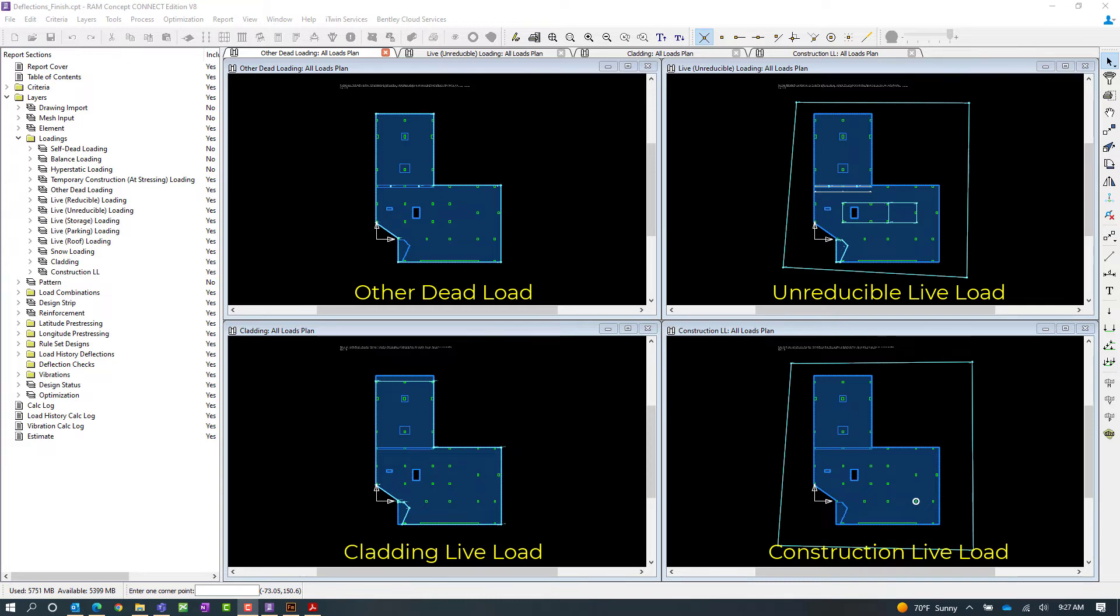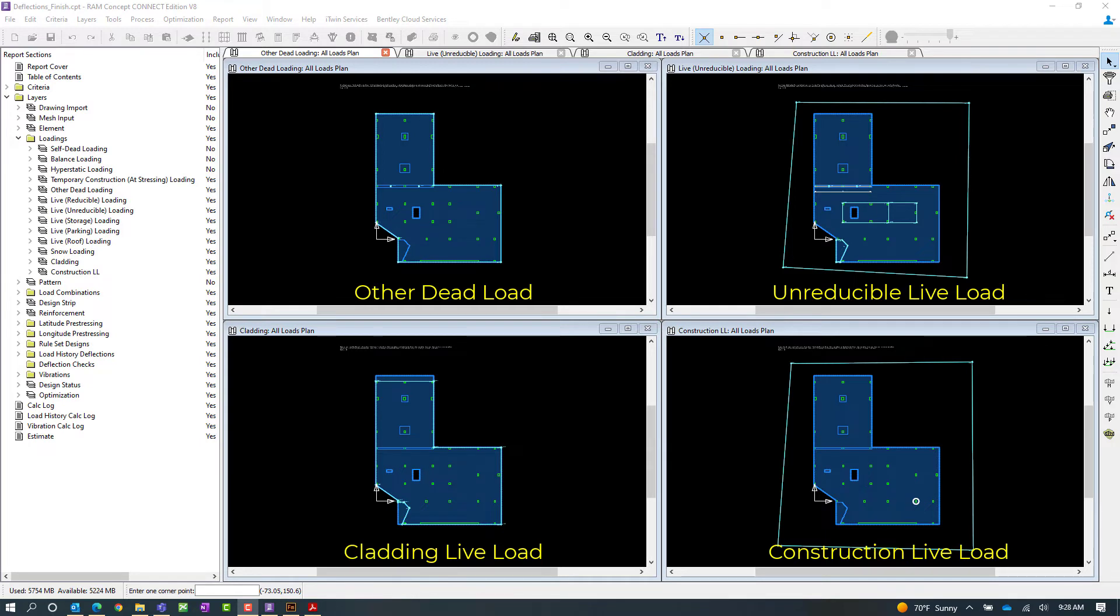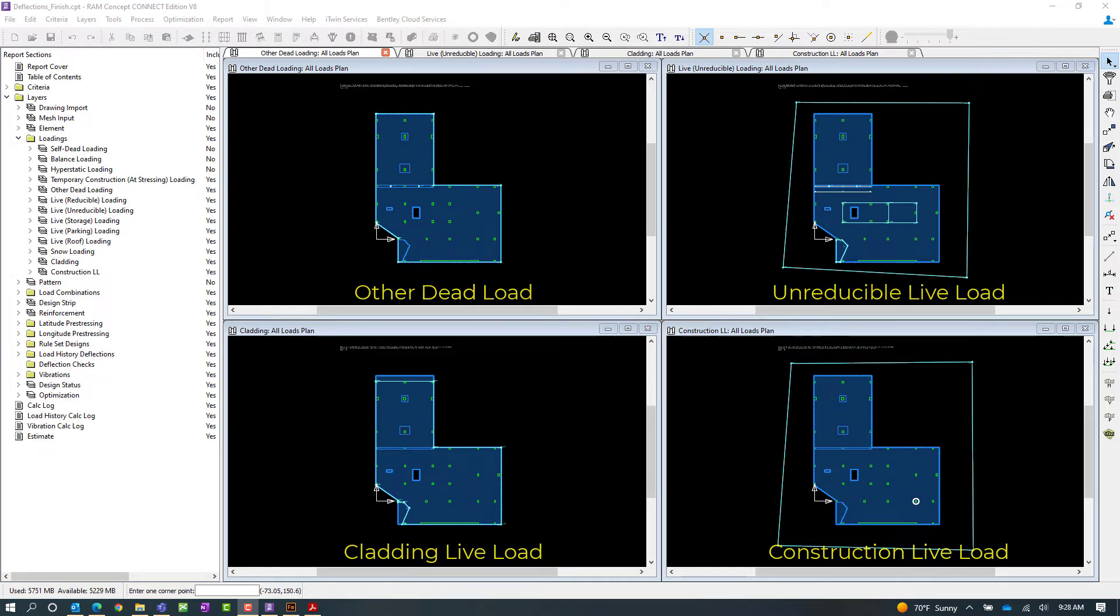Now for this particular model we've gone ahead and set up some load cases that are particular to these stages in the construction sequence including the other dead loading and live loading which are basically going to be used for the permanent existence of the slab and then also some cladding and construction live load which will be used in those different stages in the construction sequence.